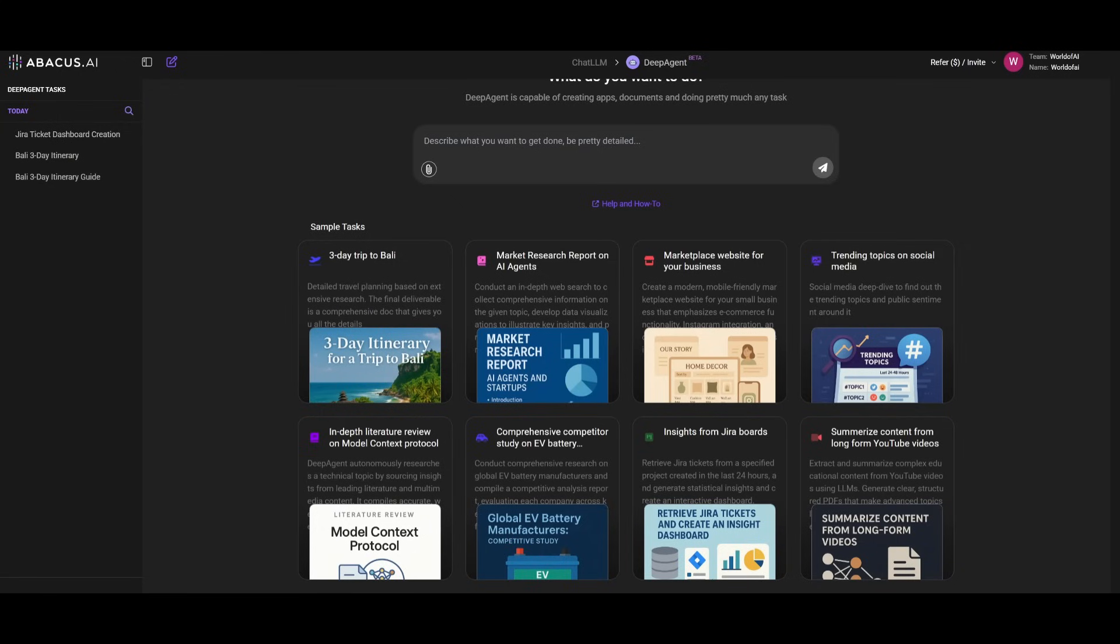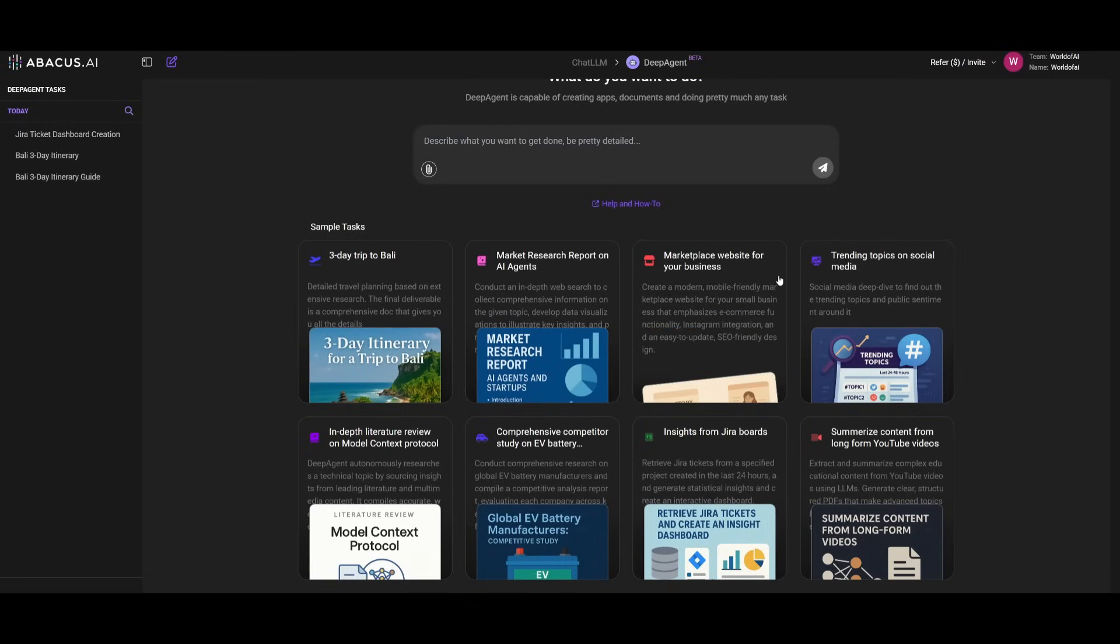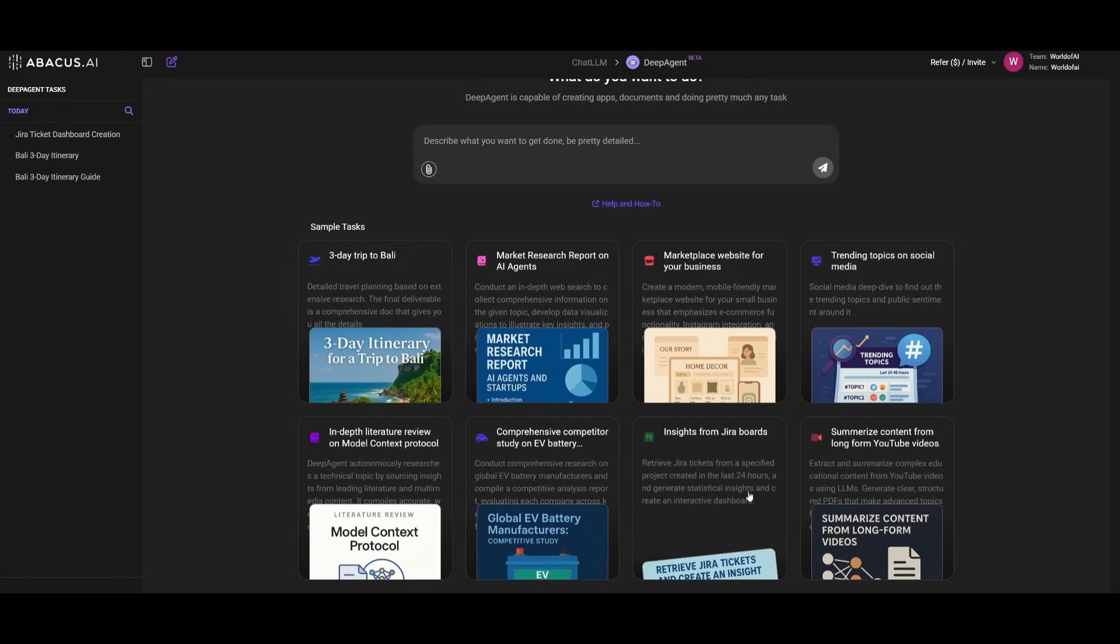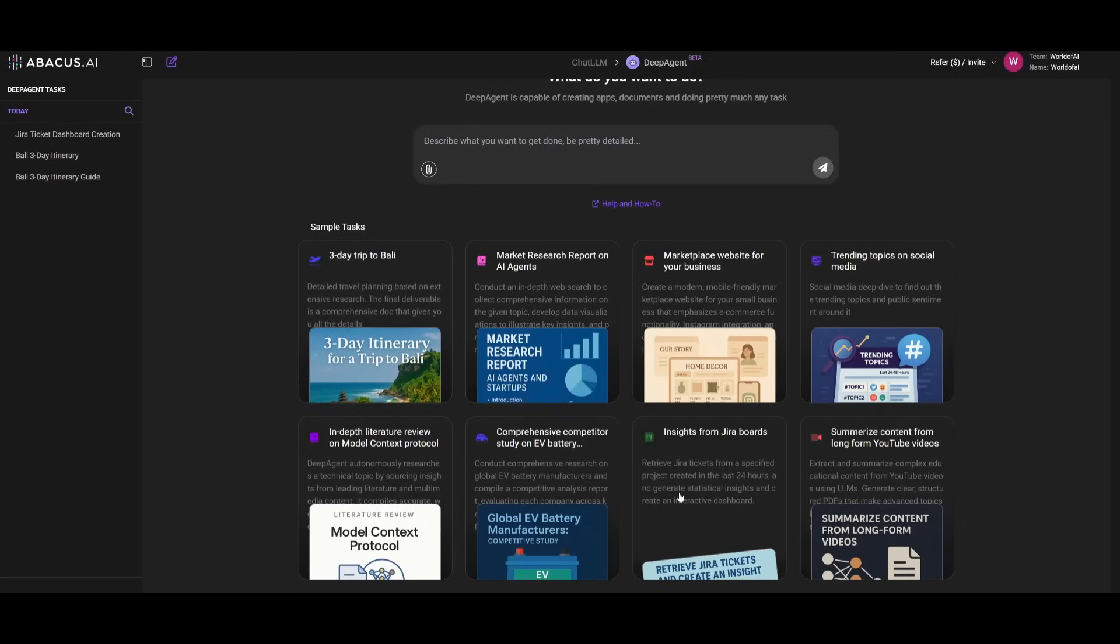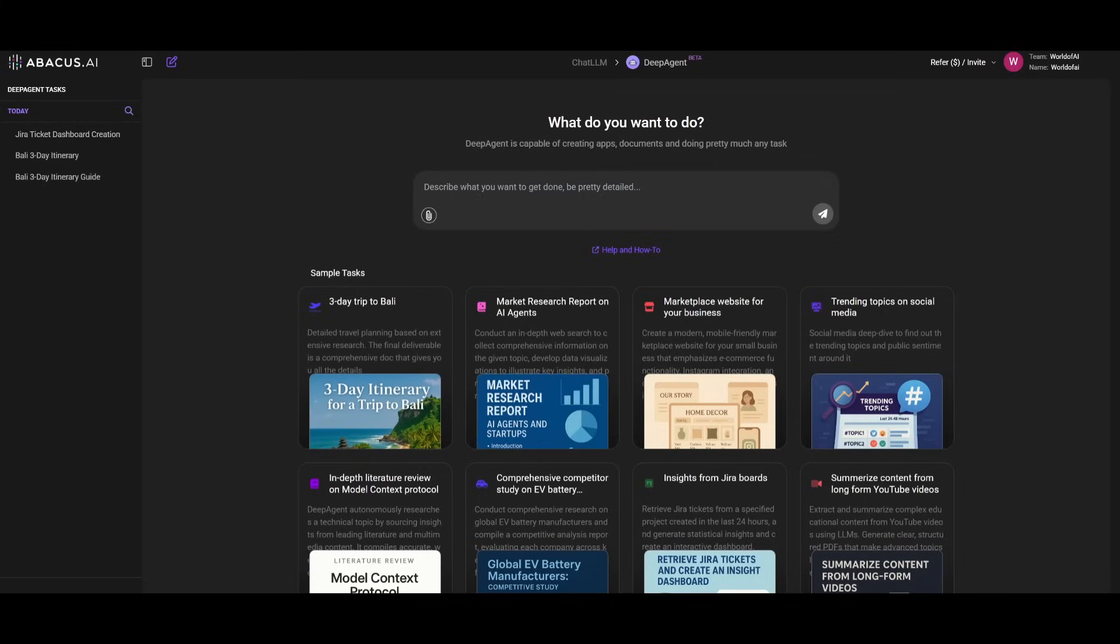But it's more than just creating front-ends and creating plans for trips. You can take this a step further by connecting the Deep Agent with external tools like Gmail and Jira. In this case, you can retrieve Jira tickets from a specified project created in the last 24 hours, and it will generate a statistical insight and create an interactive dashboard which will showcase the insights. This way you can have it so that the Deep Agent is a general agent that can work on completing any sort of task that you give it with natural language. This is why this is such an impressive tool that I highly recommend you take a look at, with all the links that I used in today's video in the description below.